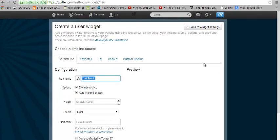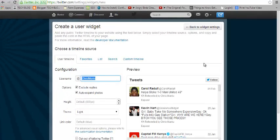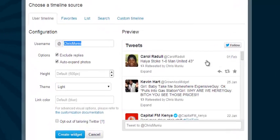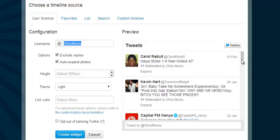This is the widget creation page. You can see it's already created a default widget for me. You can see the tweets in my public timeline, which includes my tweets, the tweets of my followers, the tweets of people I'm following, favorited tweets — basically my Twitter timeline the way you would see it when you go to twitter.com.